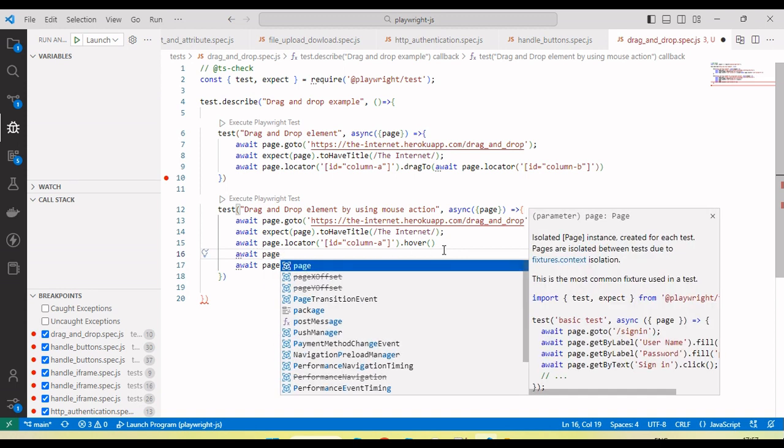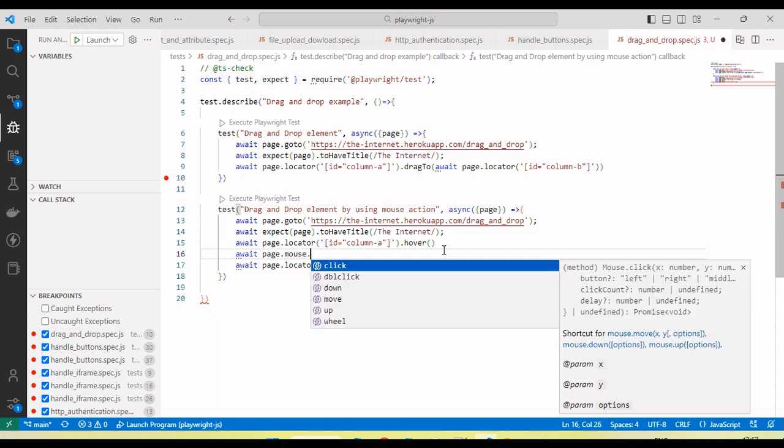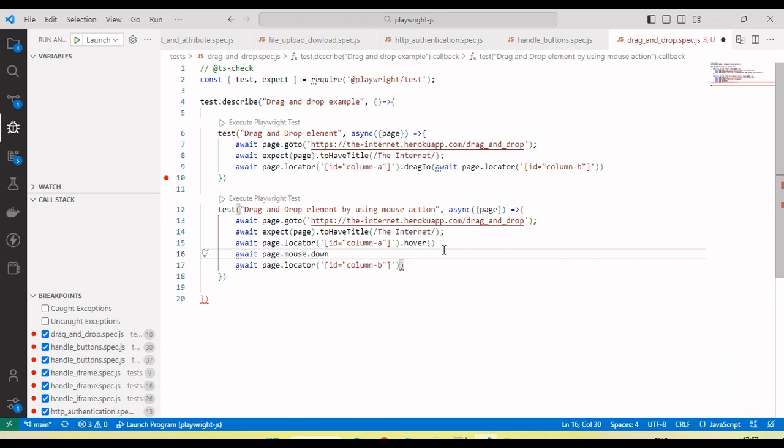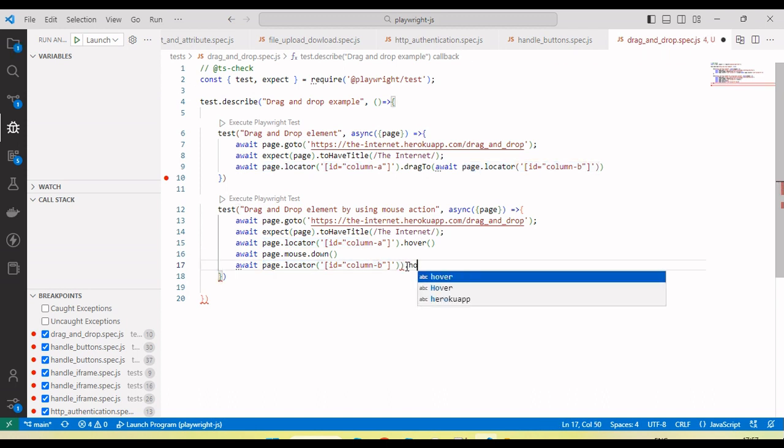Await mouse over on the first element, then page.mouse.down method. It will mouse over on the first element and then down the mouse, and here we need to hover on the second element.